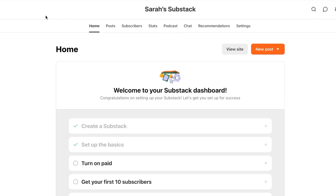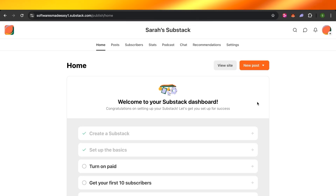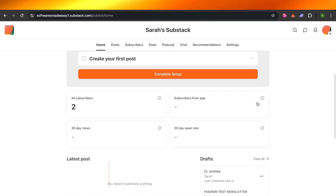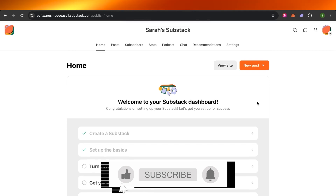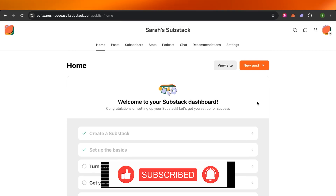Using Substack is really easy. You can go ahead and start creating your newsletters right now. I hope this video was a big help to you. Don't forget to give it a big thumbs up, leave a comment down below, and subscribe to the YouTube channel.